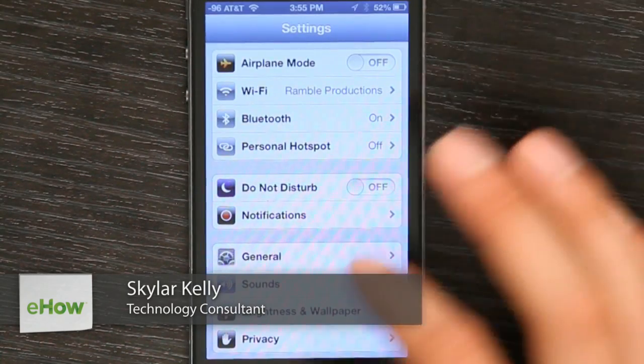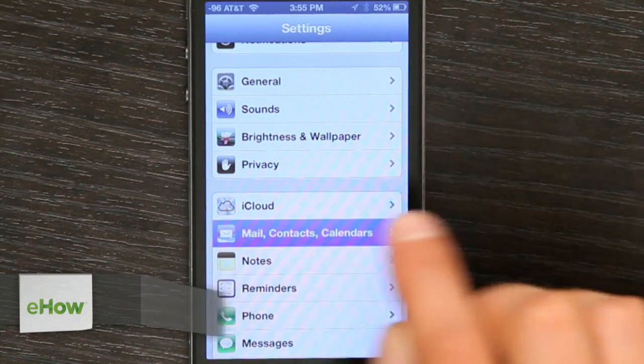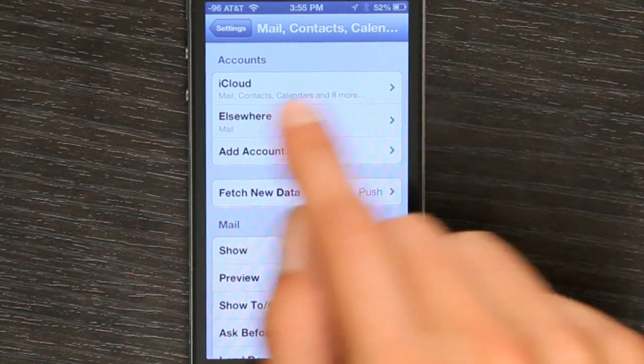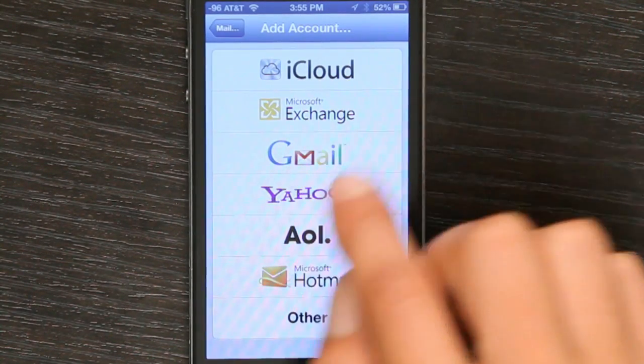Just tap Settings and go down to Mail Contacts Calendars. Tap Add Account and choose Gmail.